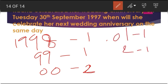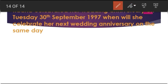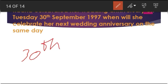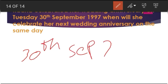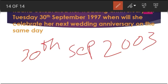Continuing the count from 1997: 1998 = 1, 1999 = 1, 2000 = 2, 2001 = 1, 2002 = 1, 2003 = 1. Adding: 1 + 1 + 2 + 1 + 1 + 1 = 7 odd days. So on 30th September 2003, she will celebrate her next wedding anniversary on the same day, Tuesday. The answer is 30th September 2003.